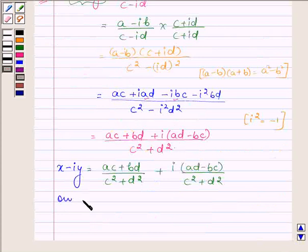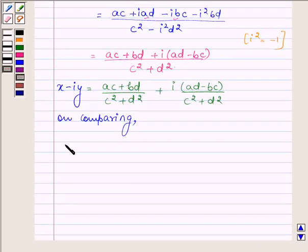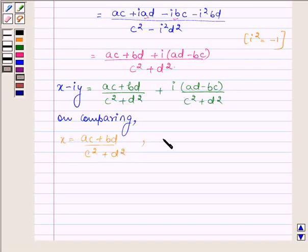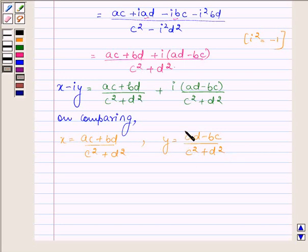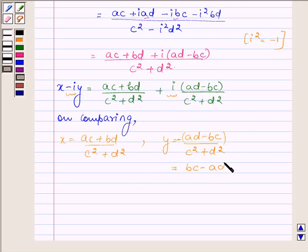Now, on comparing the real and imaginary parts, we find that x is equal to (ac plus bd) upon (c squared plus d squared), and y is equal to (ad minus bc) upon (c squared plus d squared). Taking the negative sign into account, y equals (bc minus ad) upon (c squared plus d squared).